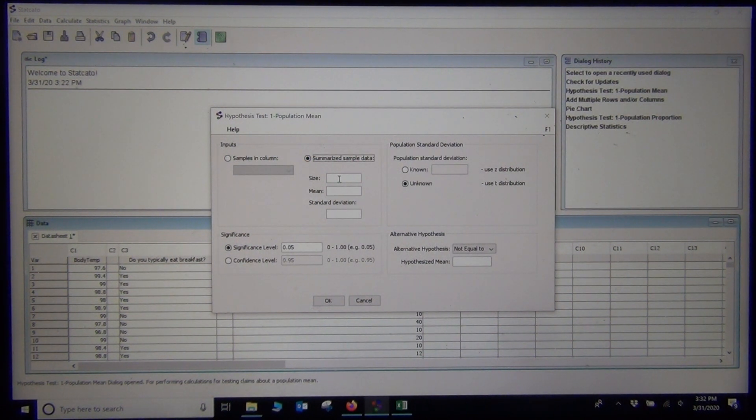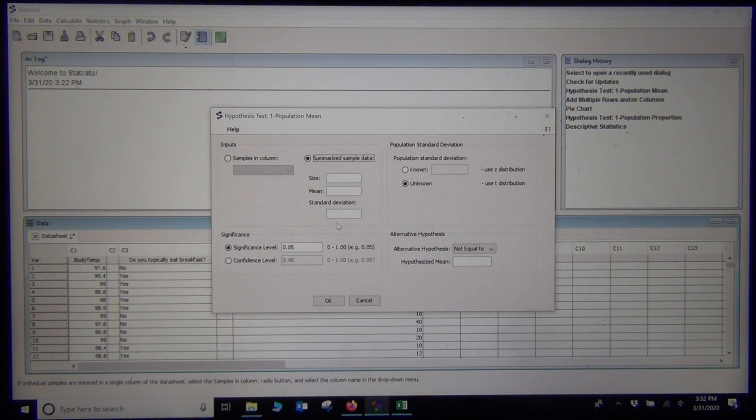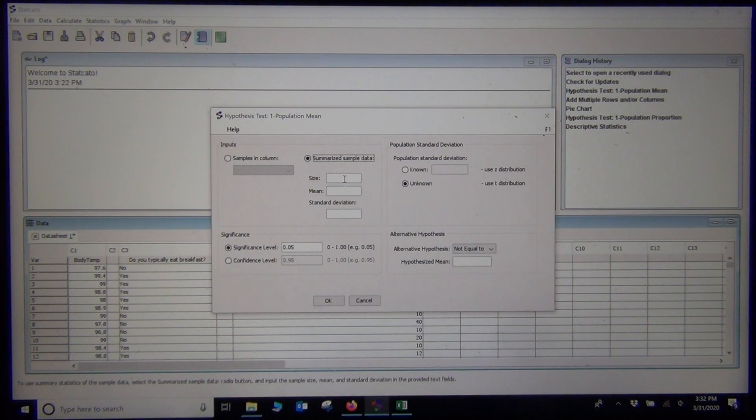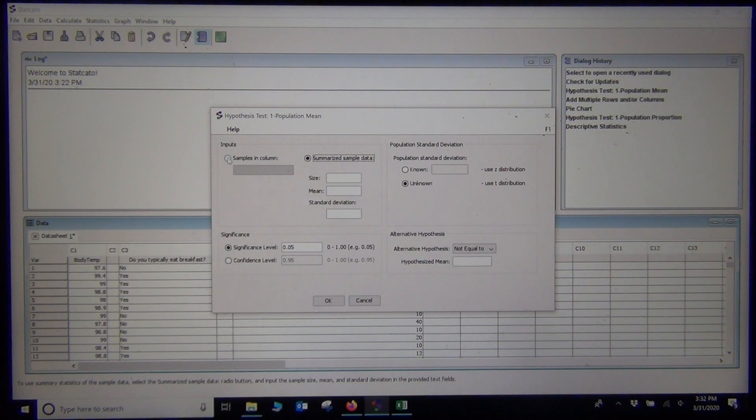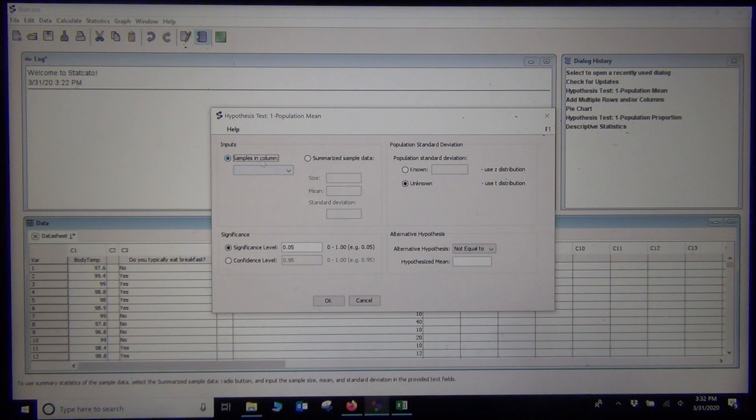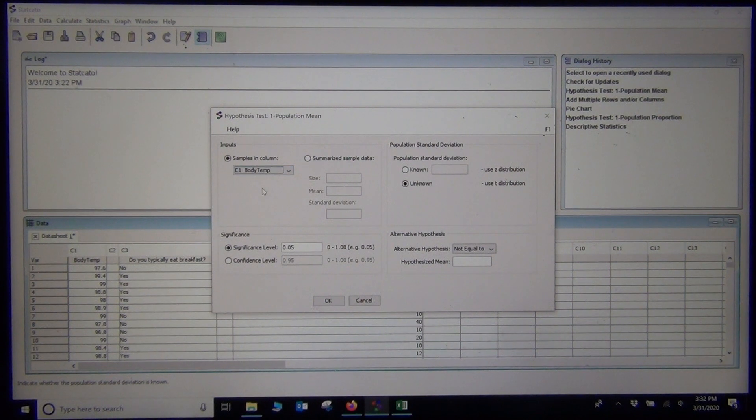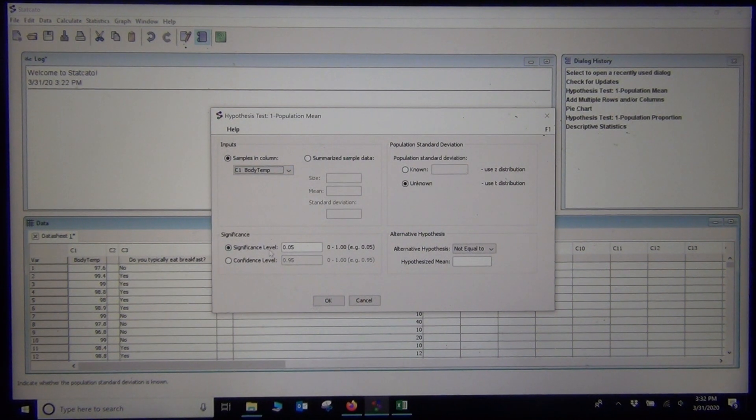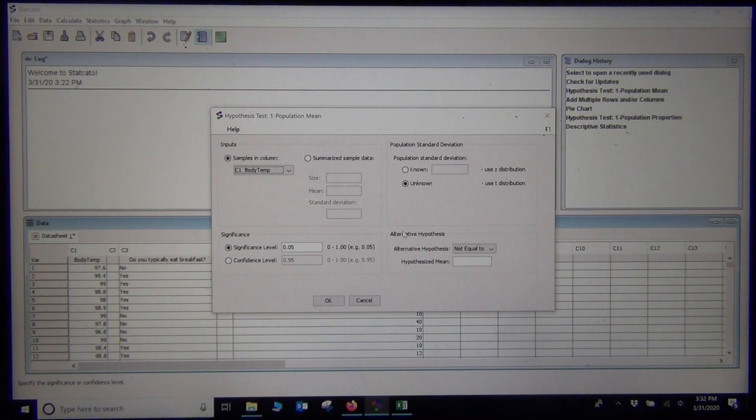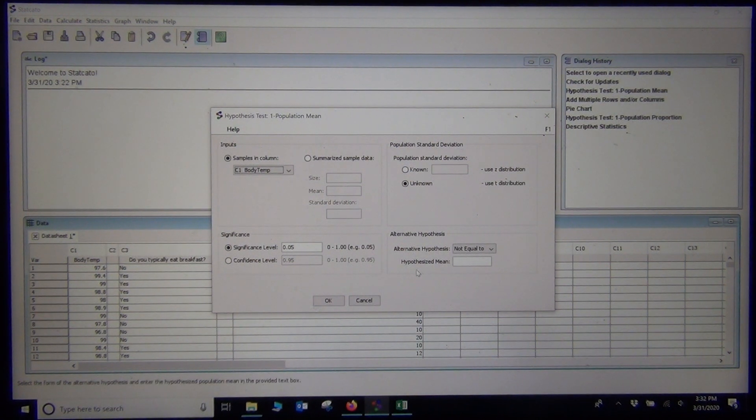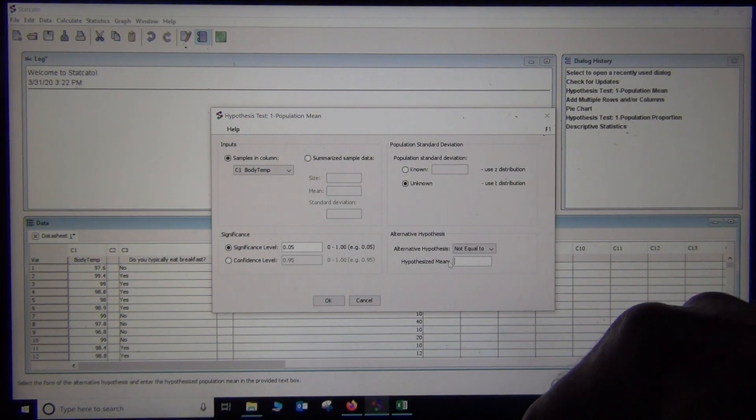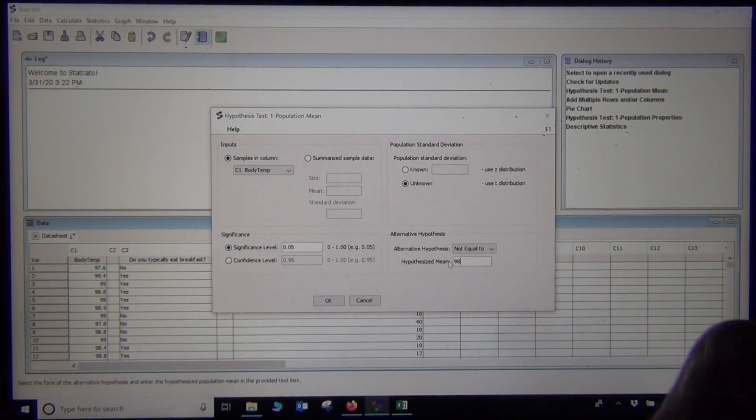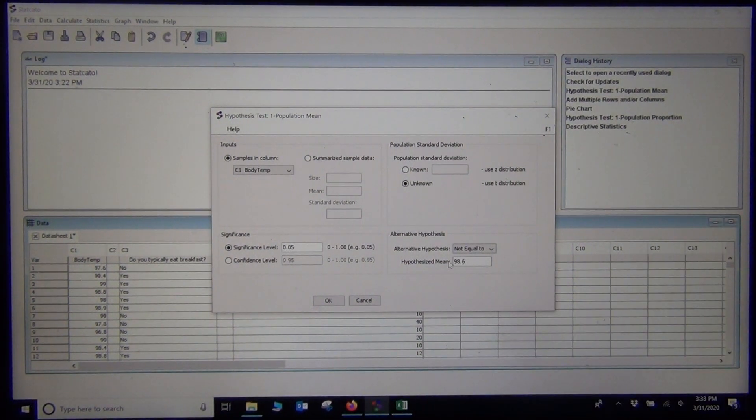Your summarized data would be the sample size, the sample mean and the sample standard deviation. If those things you already knew or they were given to you, you could type those in. But this is actually raw data, so I am just going to click samples in column and type C1, body temperature. I am going to go ahead and leave it as a 5% significance level. Now, right here it says hypothesized mean.